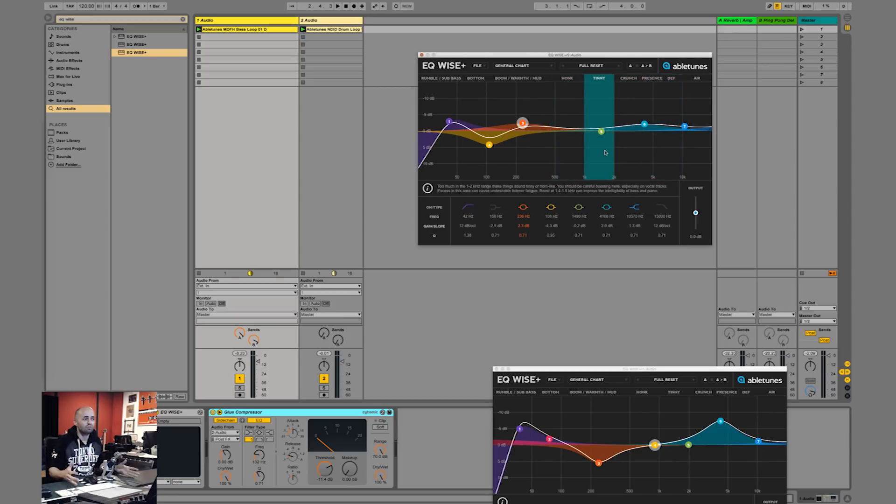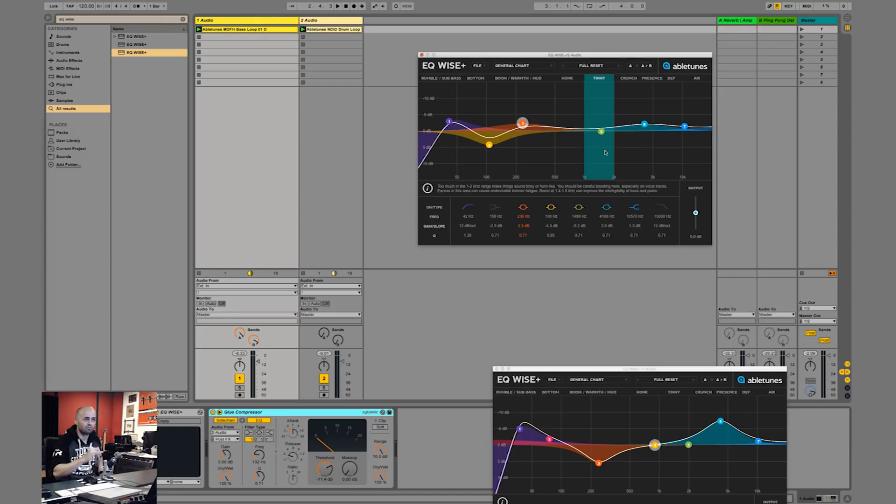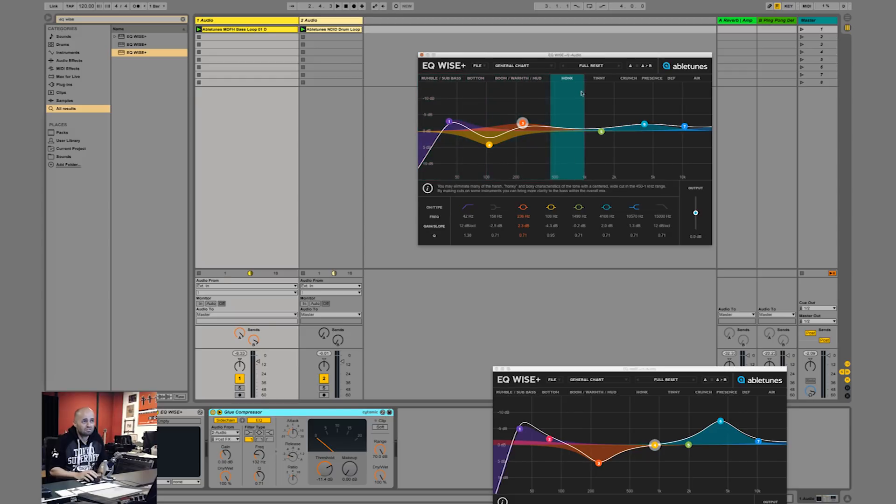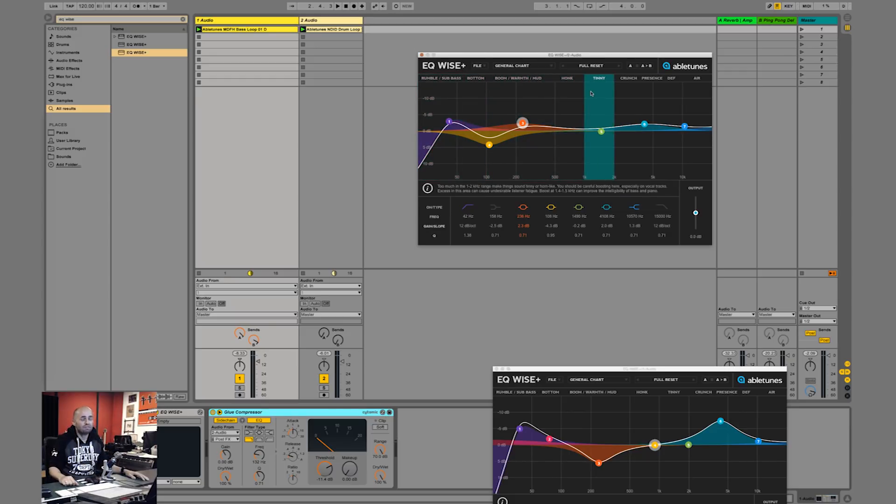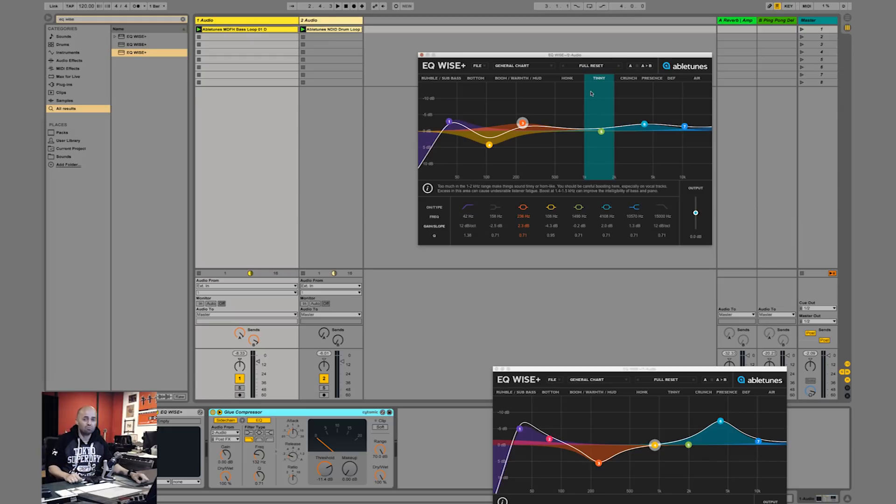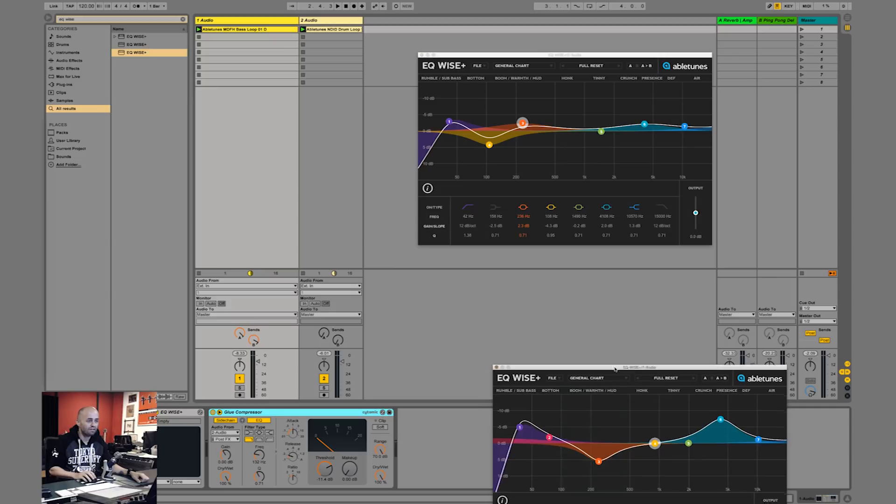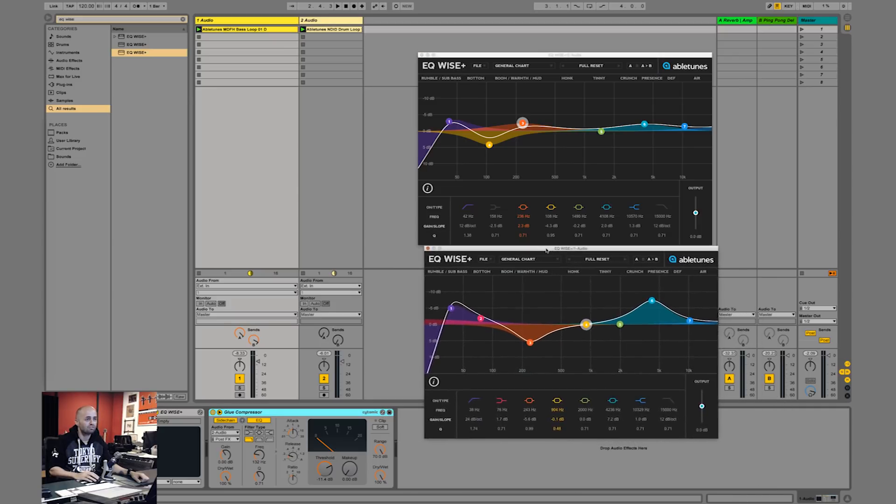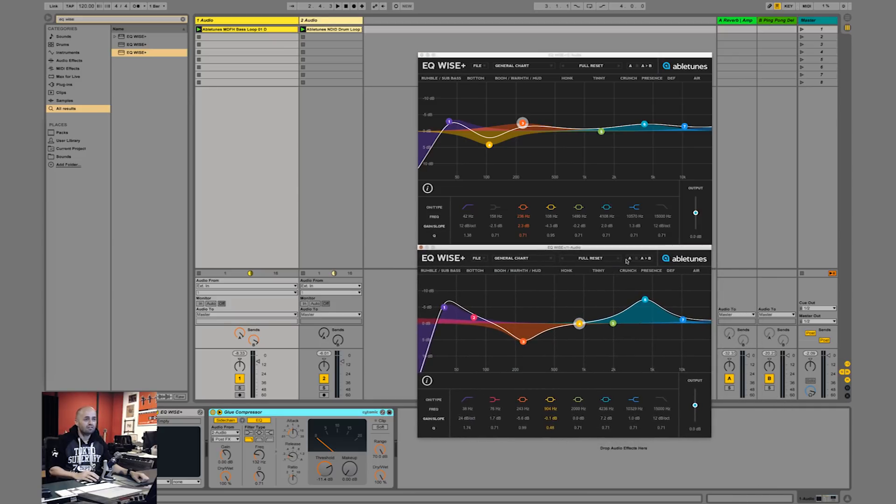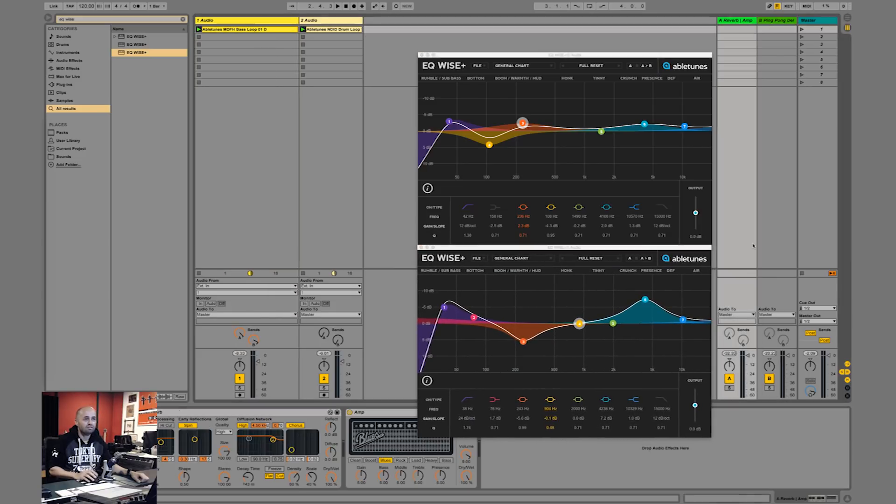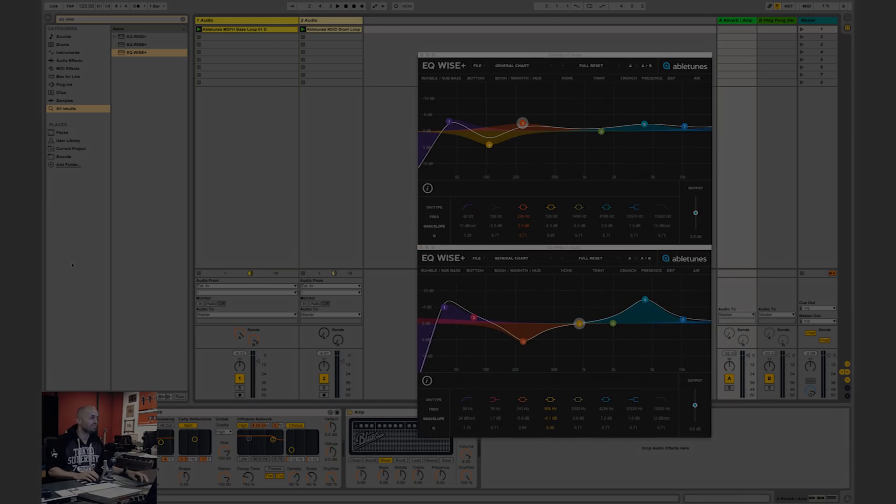Now I highly recommend that if you're a beginner or even a little bit intermediate and you sometimes find yourself struggling, these super easy little cues just help you. So have fun, enjoy the EQ Wise from Abletoons, and have a lovely day. Peace out guys.